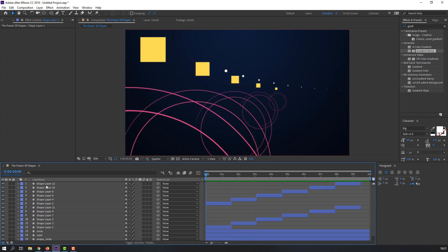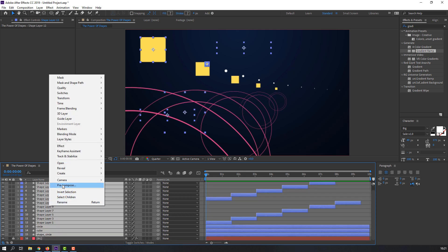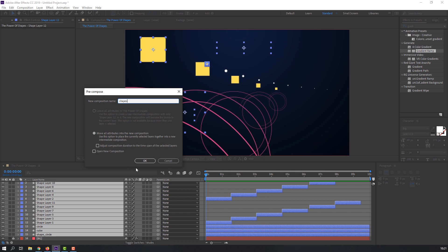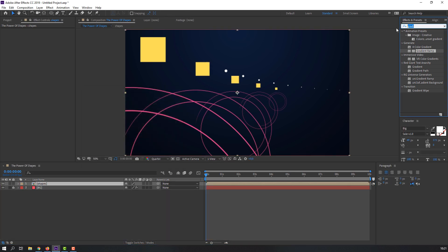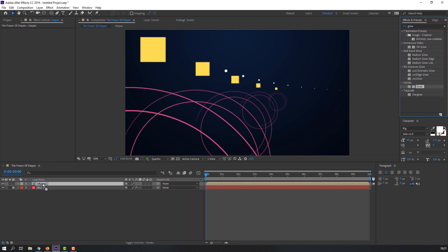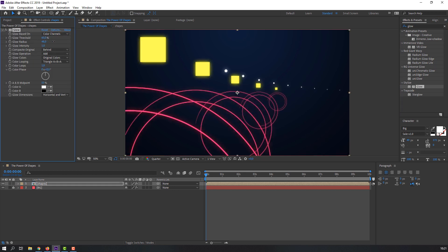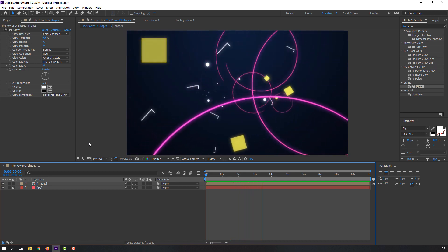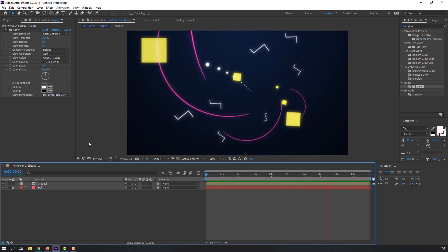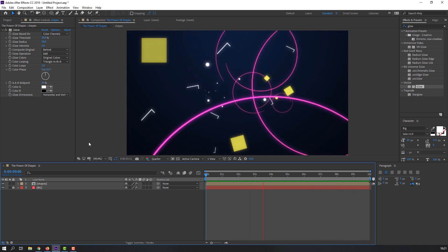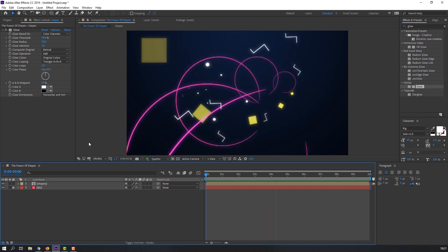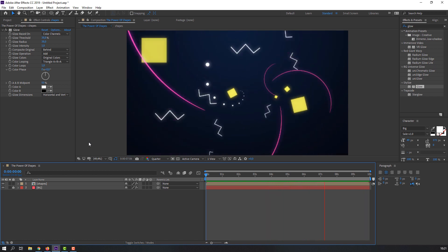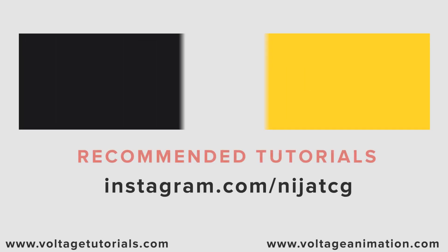Select all shapes, right-click, Pre-compose, and name it 'Shapes'. Click OK. Search for the effect Glow and apply it to the composition. Change the glow radius and preview. Nice — I like it! These shapes are very useful in any motion design animation. Thank you for watching my tutorial, please like the video and subscribe to the channel. Good luck!